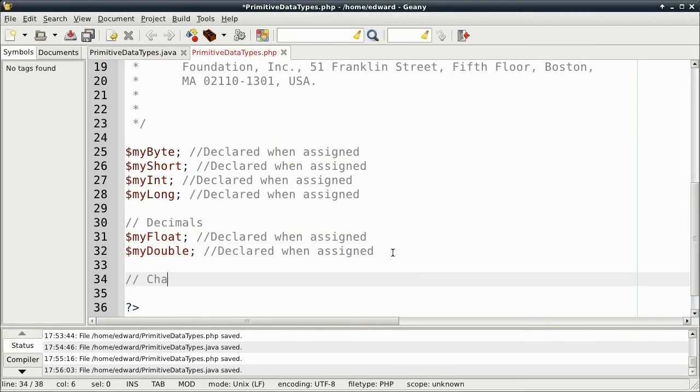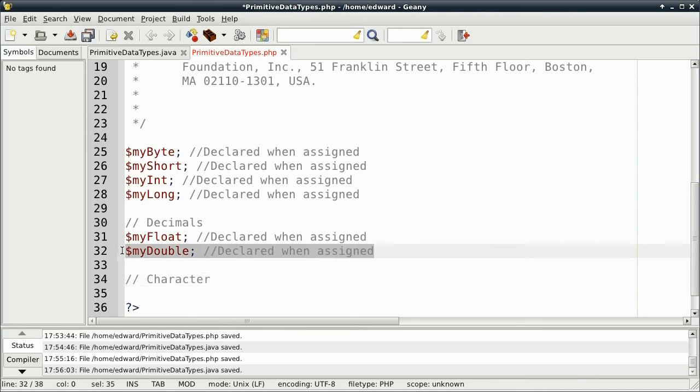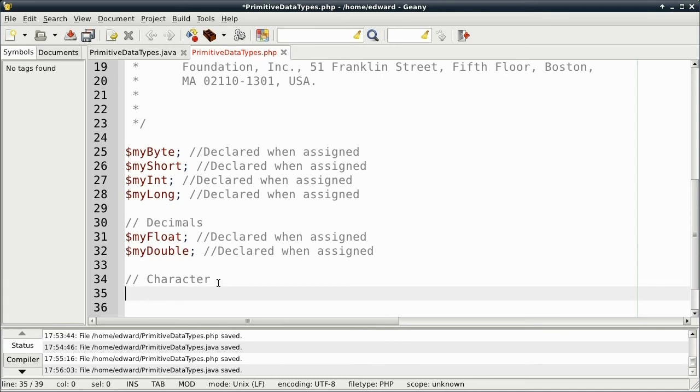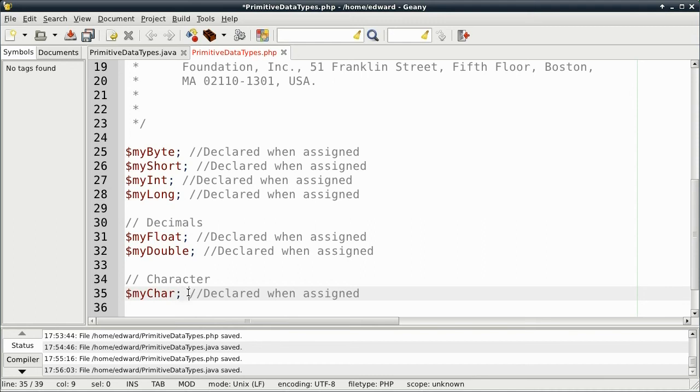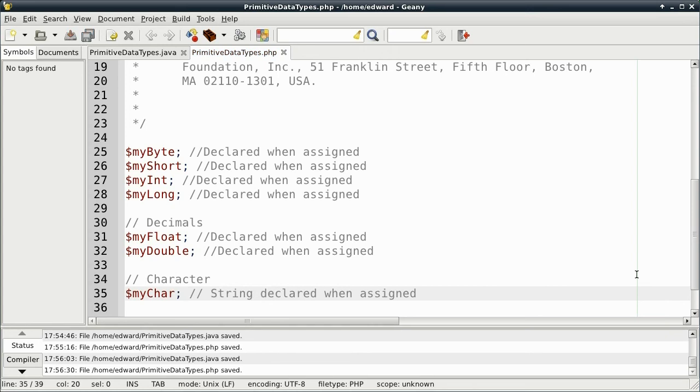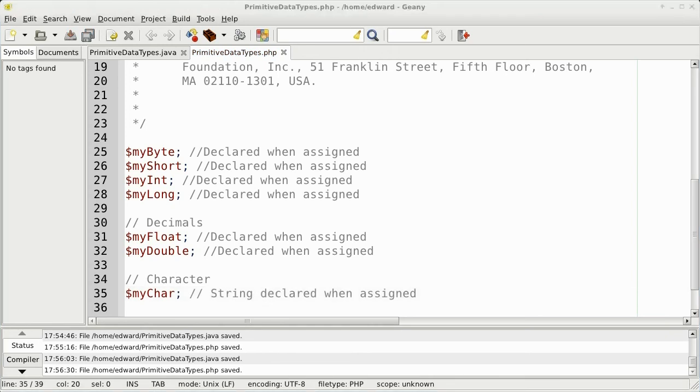PHP uses the string variable. And, of course, it will be declared when it's assigned.